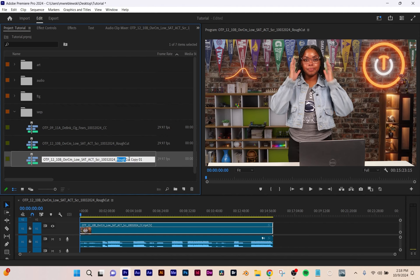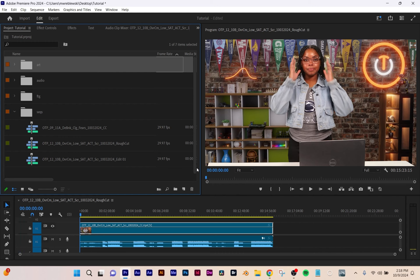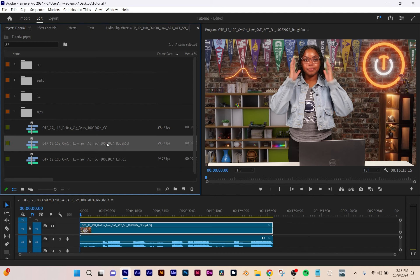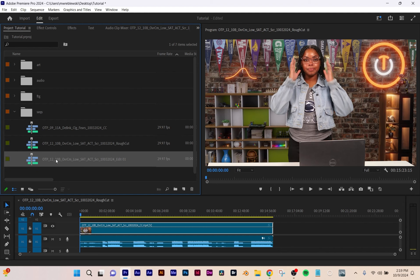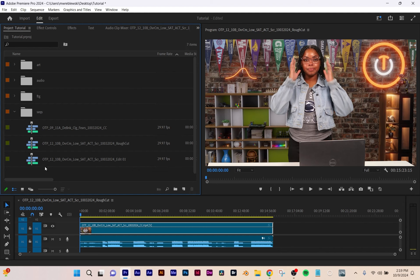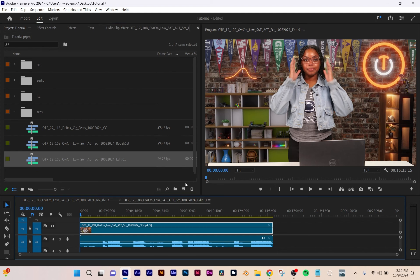I'm going to rename it 'Edit 01.' I duplicated my rough cut and renamed it so I know what it is. To open the duplicate, you double-click on it in your project panel. Now I've got my edit and my rough cut both available.